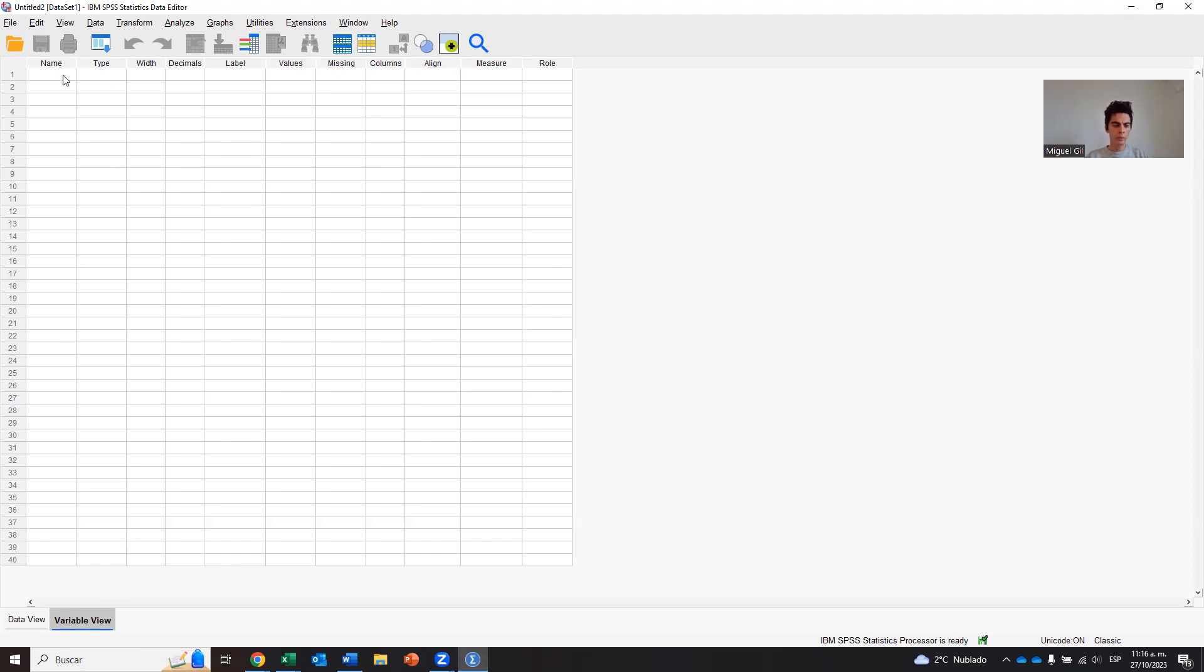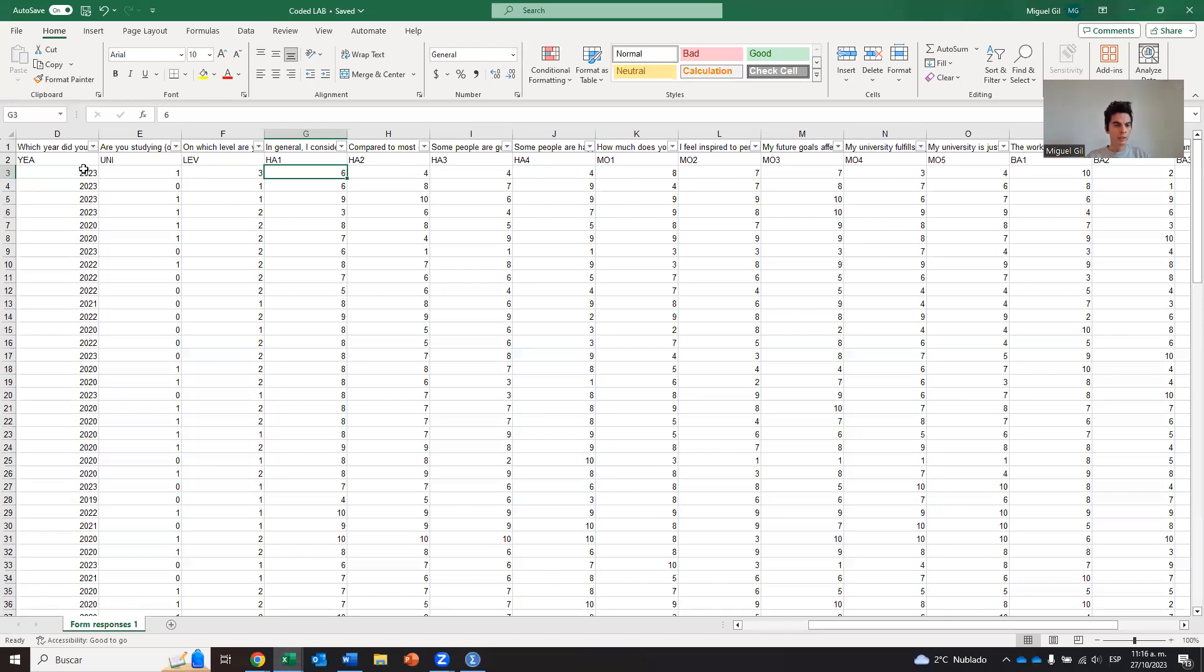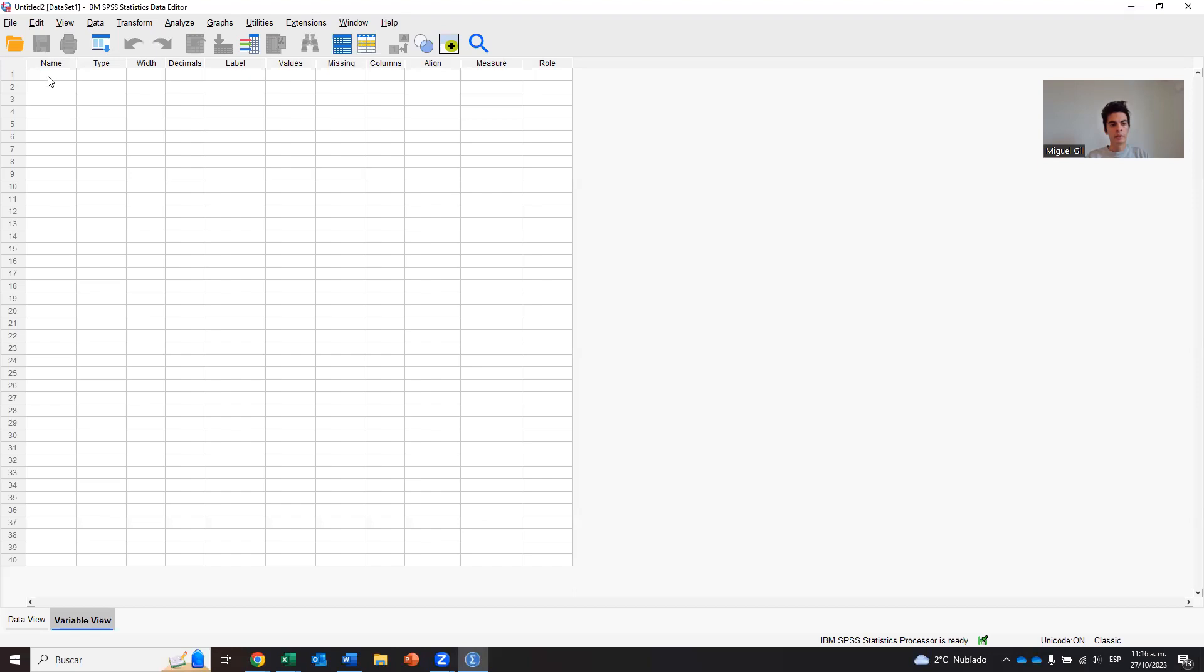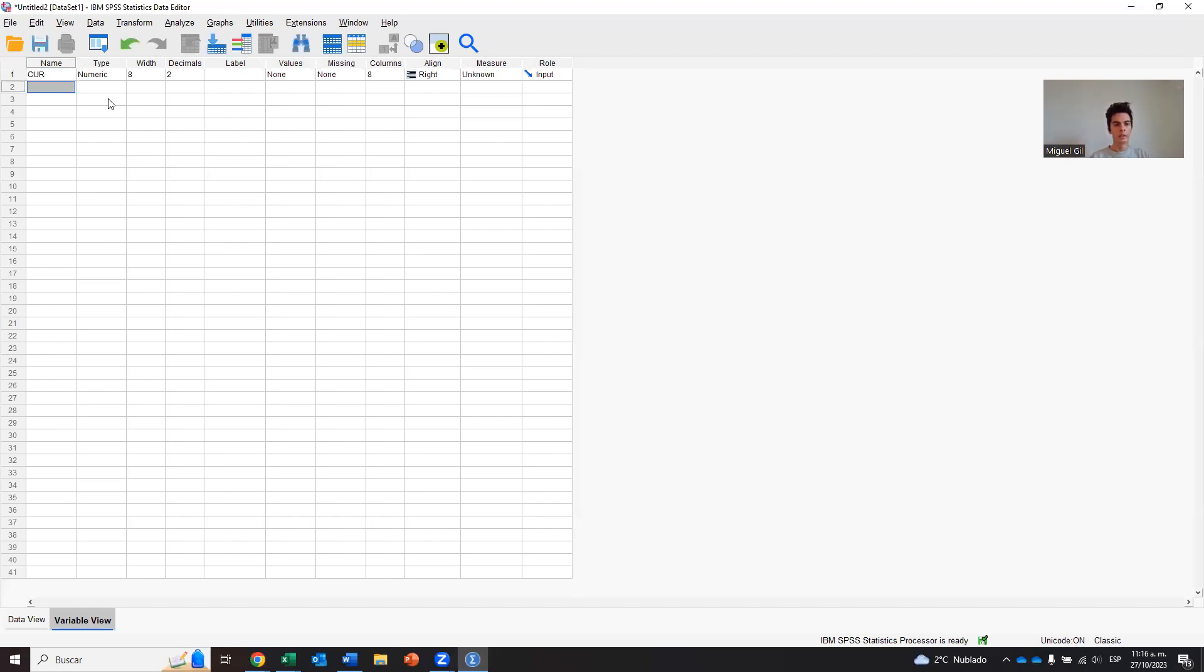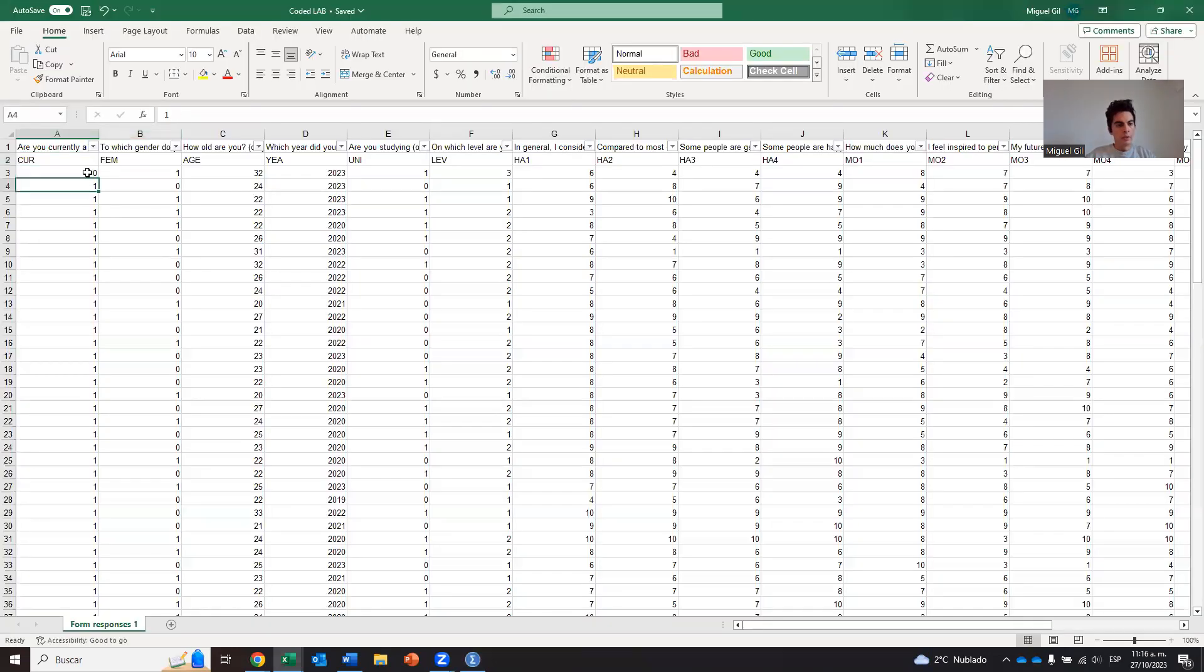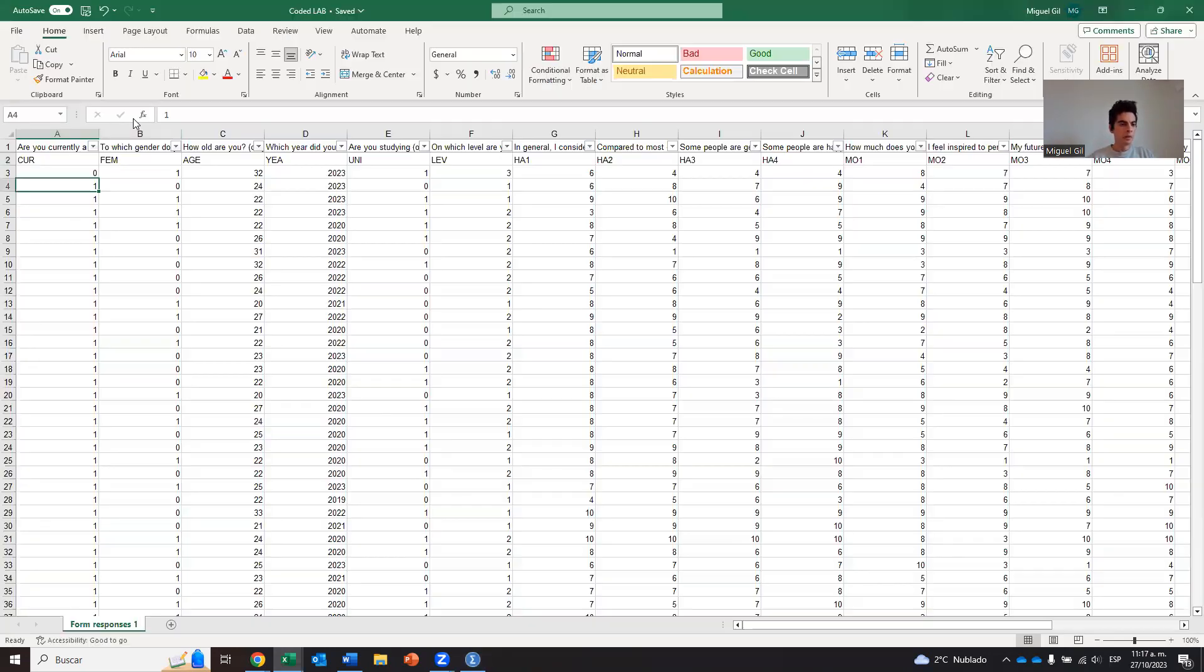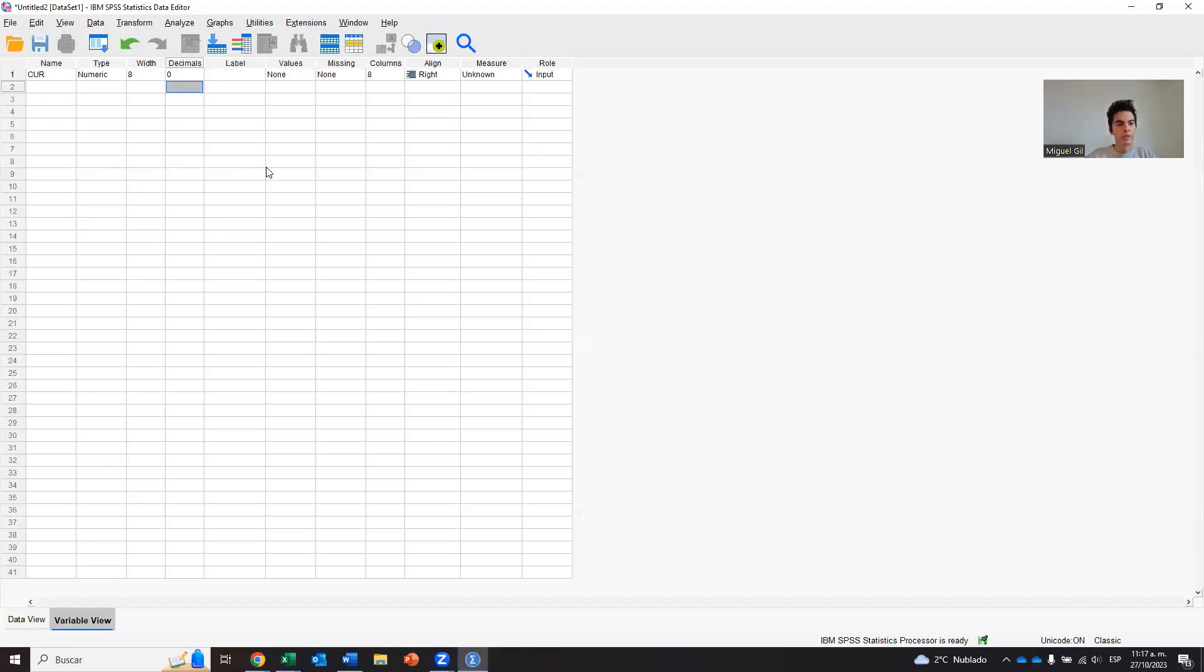So the first thing that we need to fill is the name of the variable. If I go back to my Excel, the first variable that I have is current, is cur, if they are currently a student. So I will call this first variable cur, and then I click and I type end. So now let's go step by step and check if everything is fine. So type numeric is fine because it is a number. We have zero and one. That's fine.